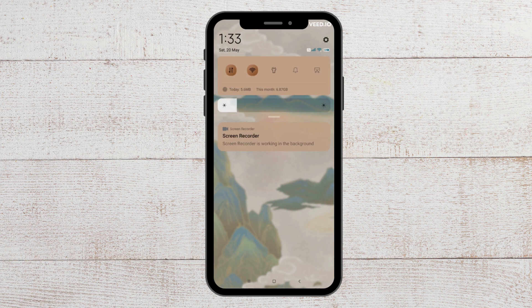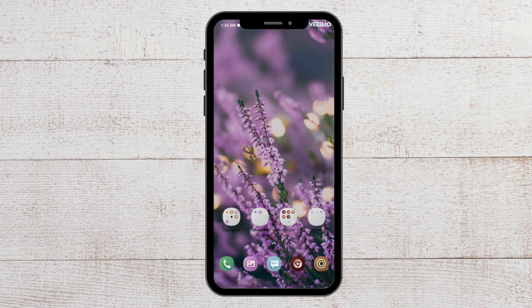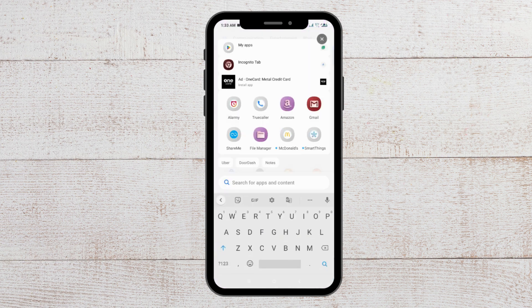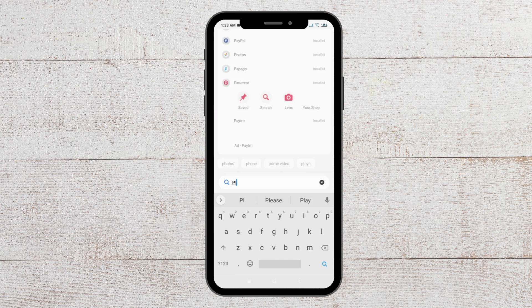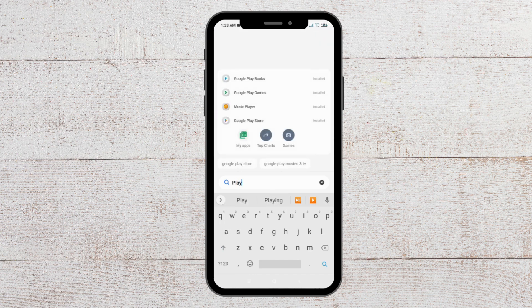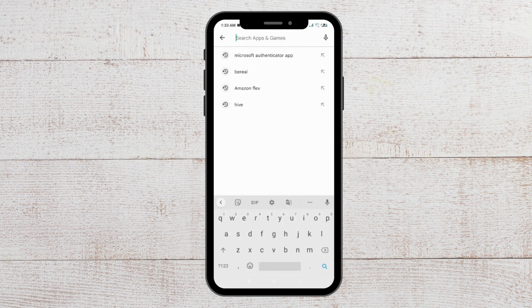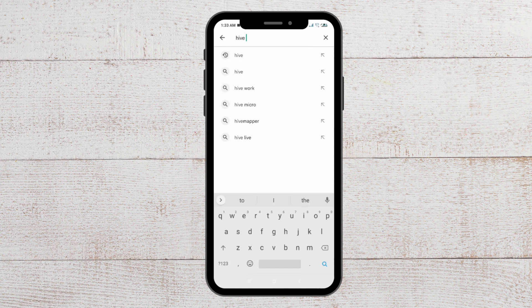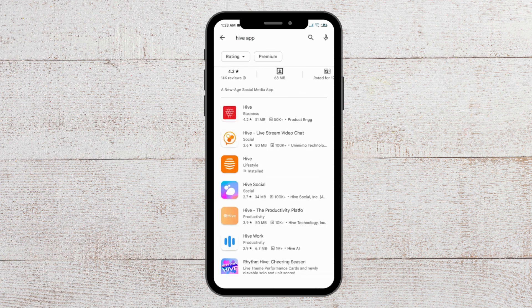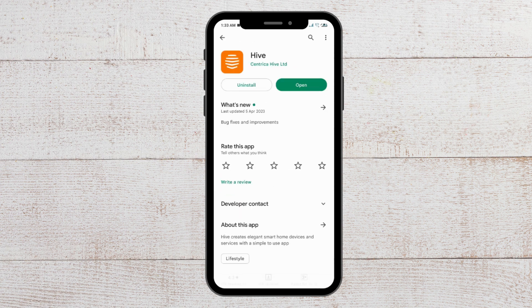The next fix that you can try is to update the Hive app. To do that, go to Google Play Store and from here type the Hive app. Here you will see the Hive app, and if there are any updates available, it will be shown here. So update the app and then check whether you are able to open the Hive app or not.